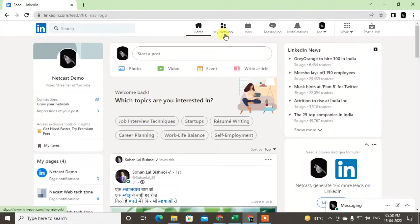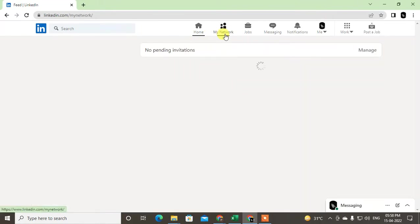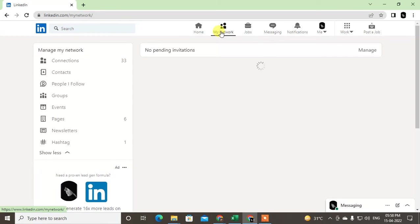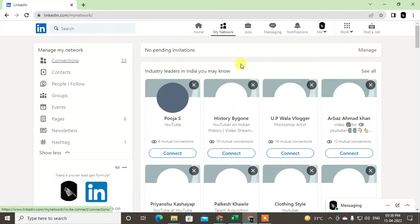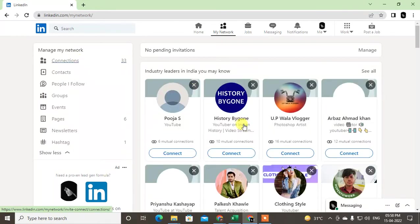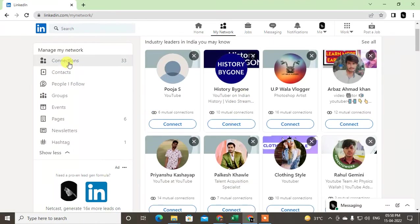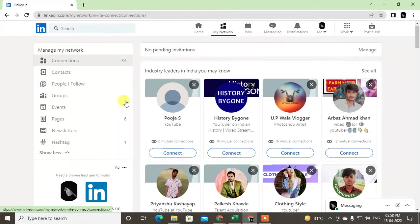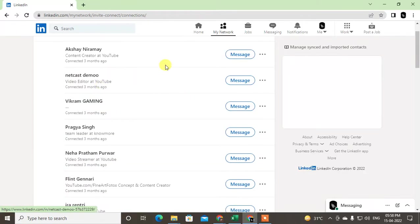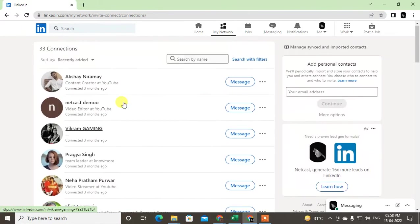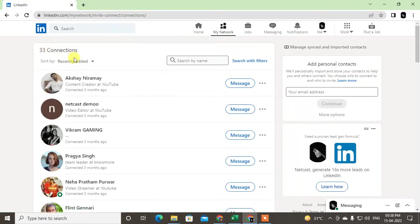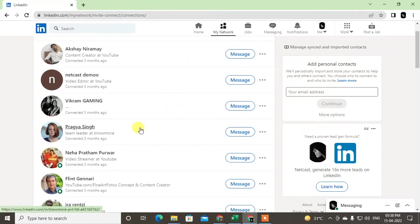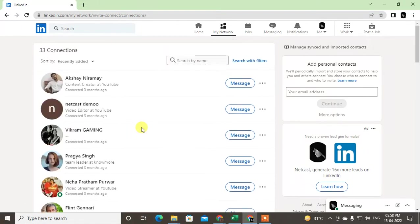If you want to message your connection or contacts, go to My Network, go to Connections. Just click on Connections. Here you can see all your connections. Let me let it open first. This is all my connections and I have 33 connections here.